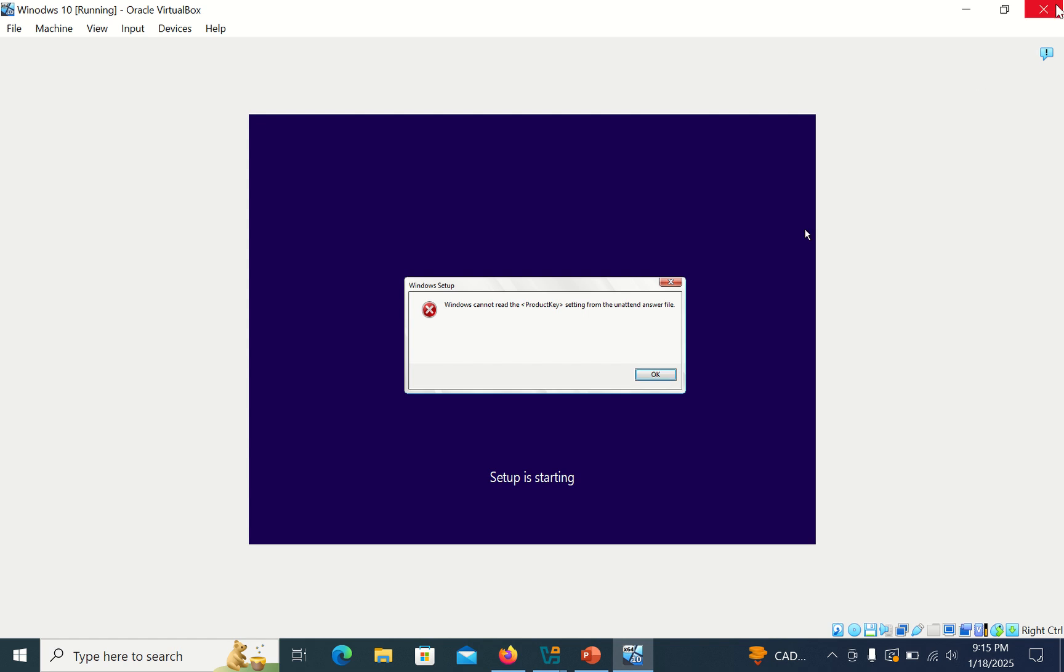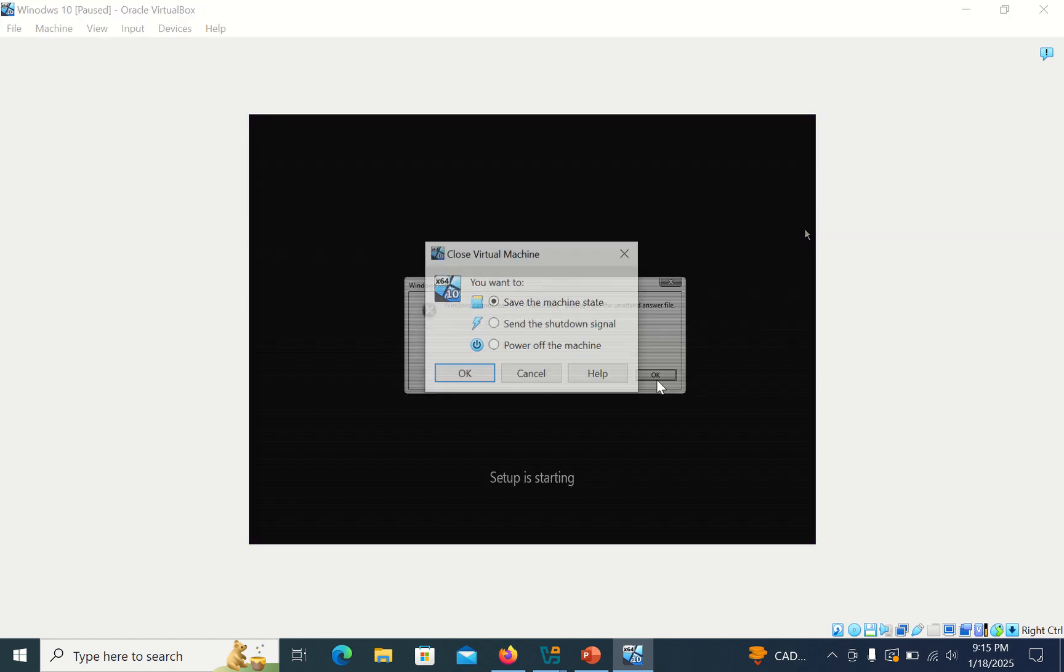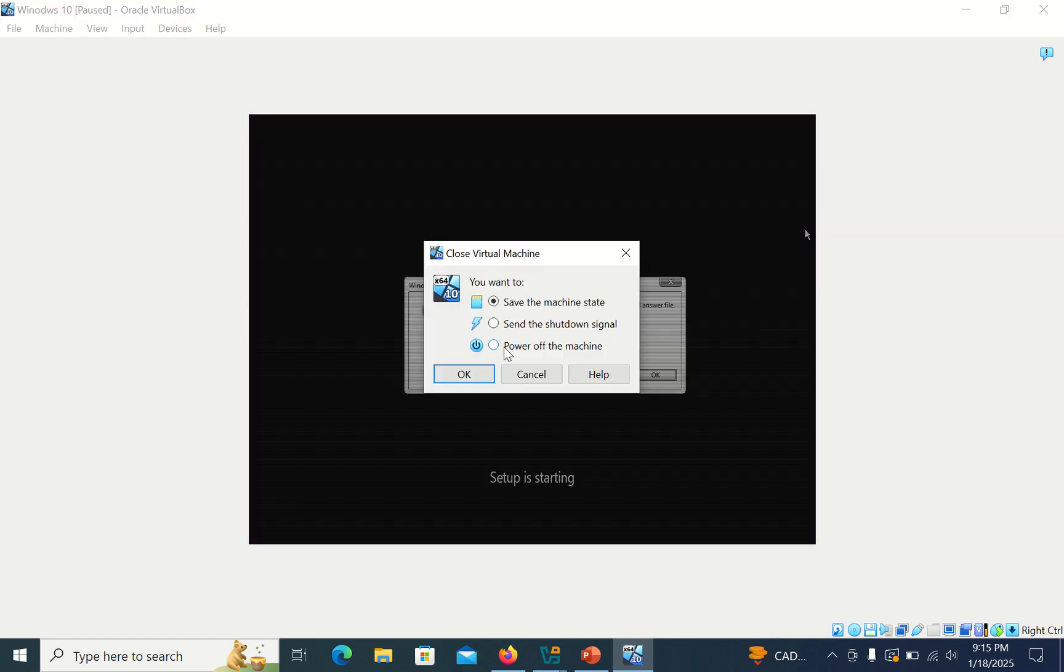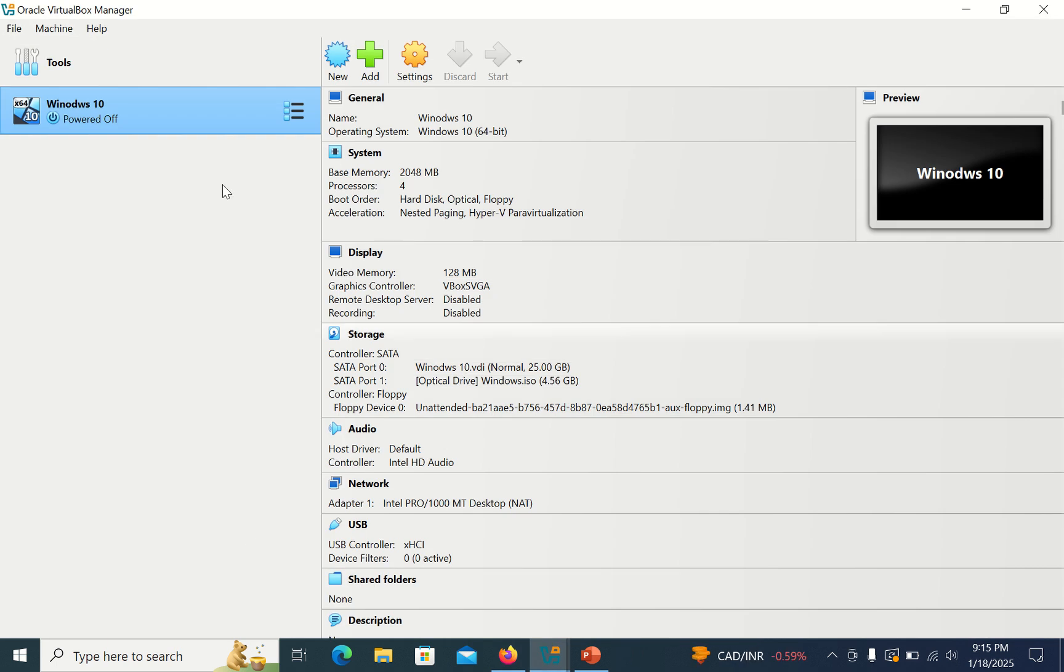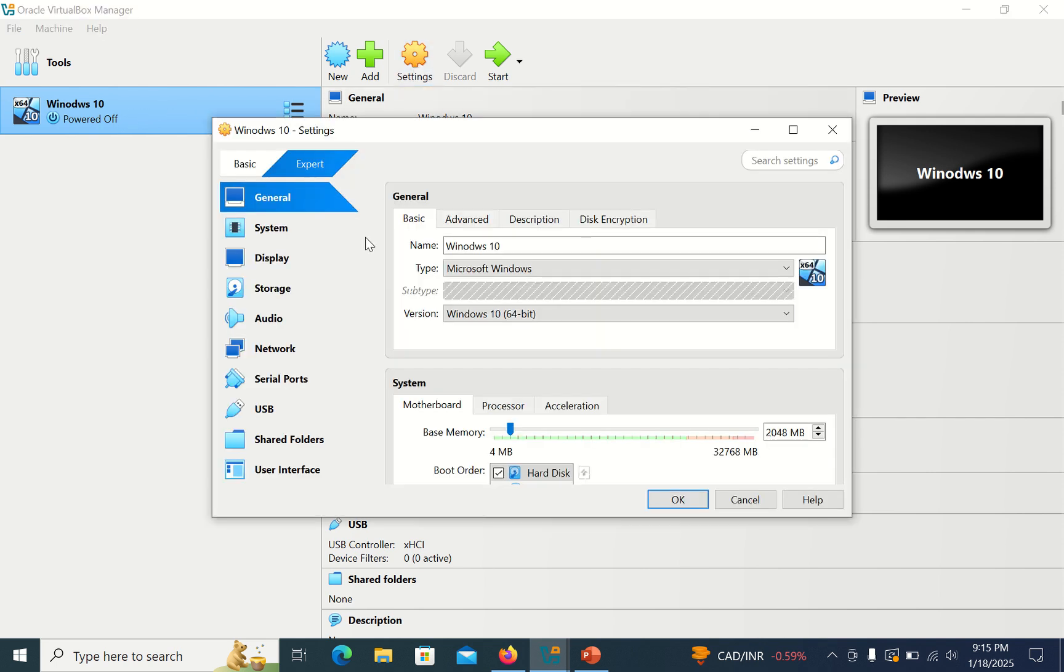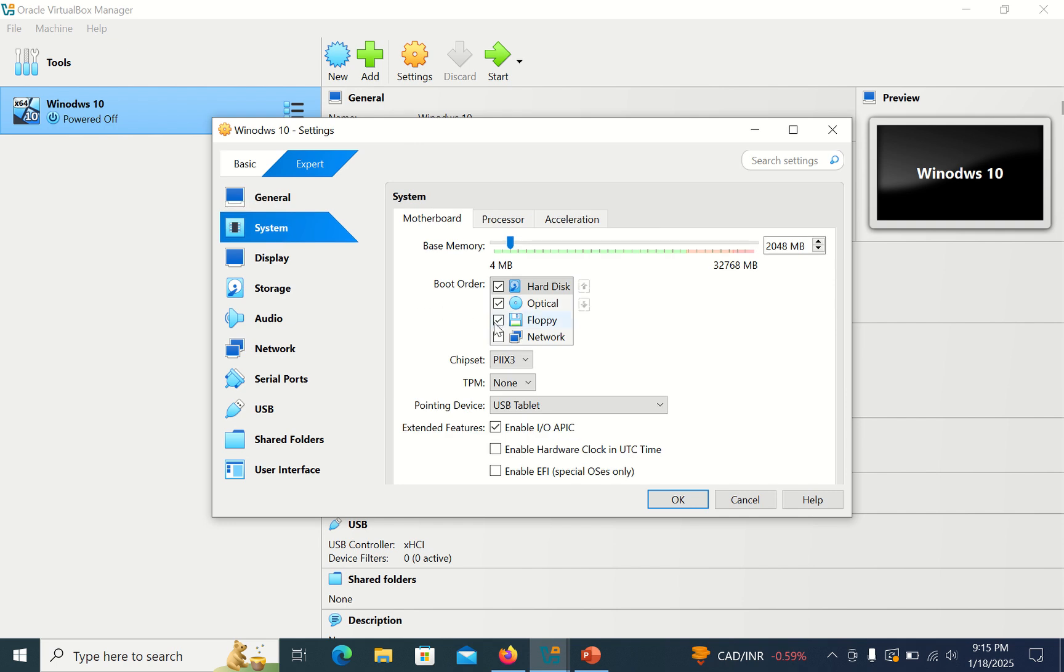Just close the window and power off the machine. Now make sure that you have selected the VM. Click on this, click on Settings, go to System, and here you can see an option Floppy.